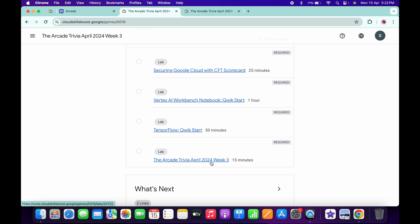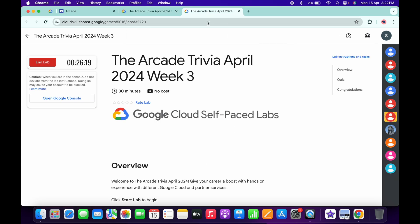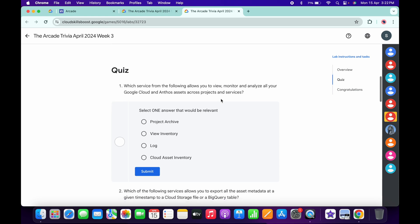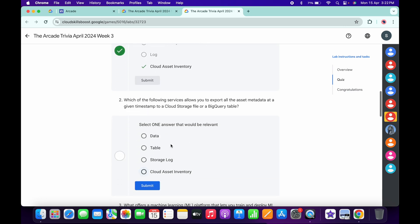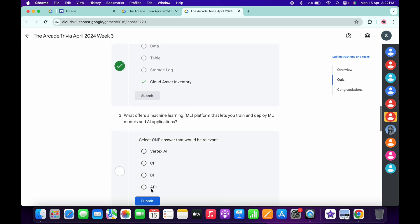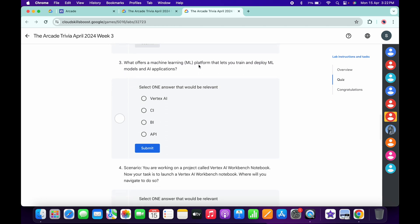Now let's see the answers for this particular quiz. Let me open this in a new tab and start the lab. For the first quiz answer, it must be Cloud Assist Inventory, then click Submit. For the second, it must be Cloud Assist Inventory again, then click Submit.